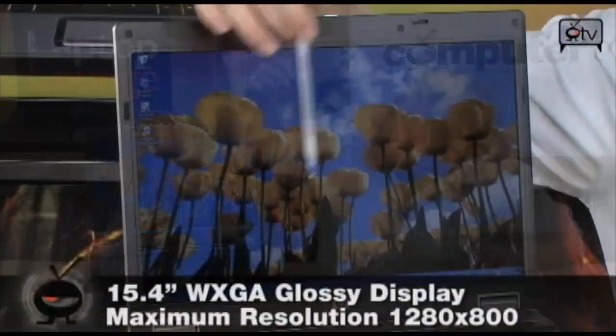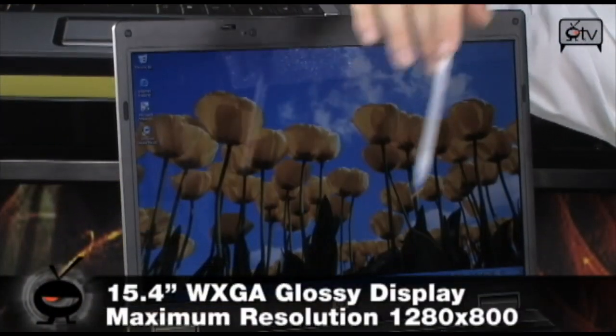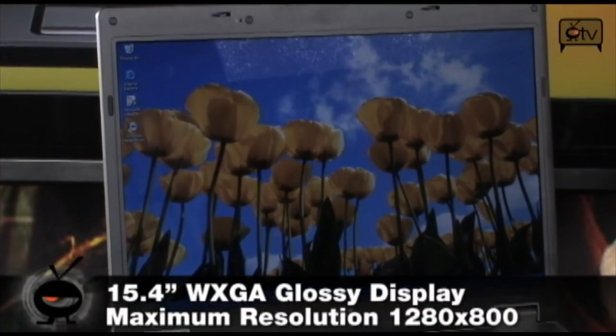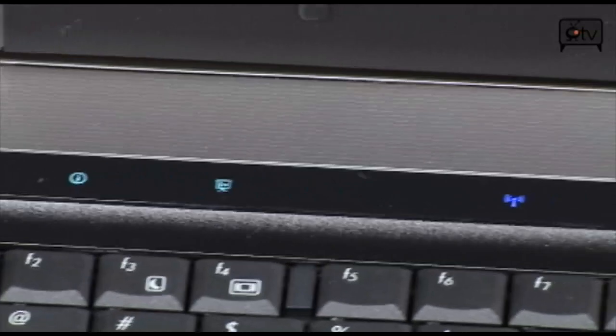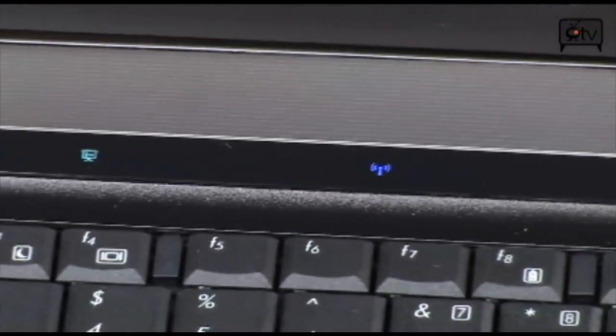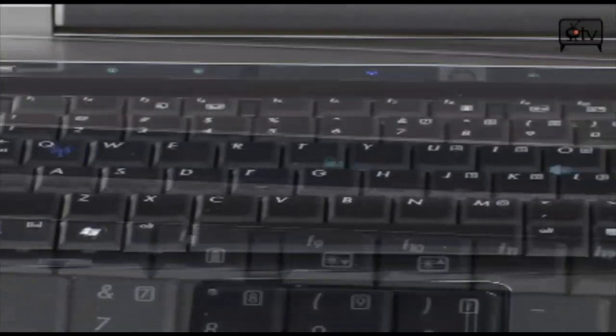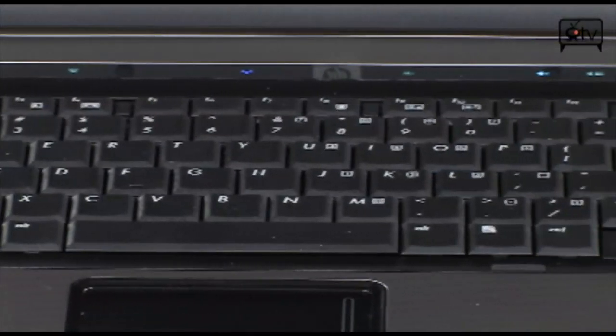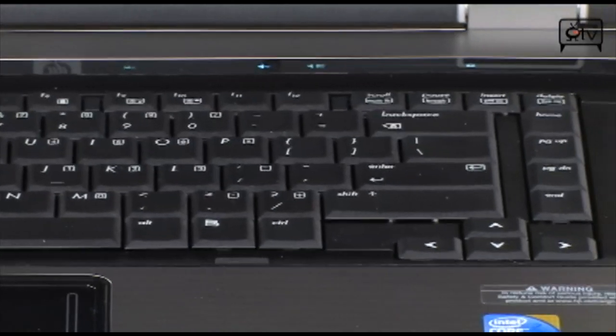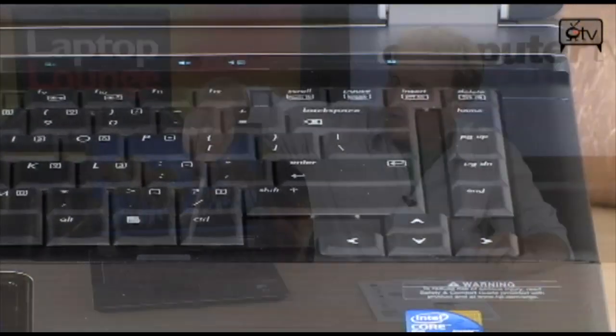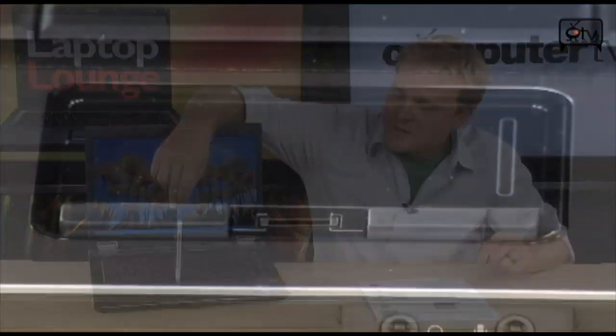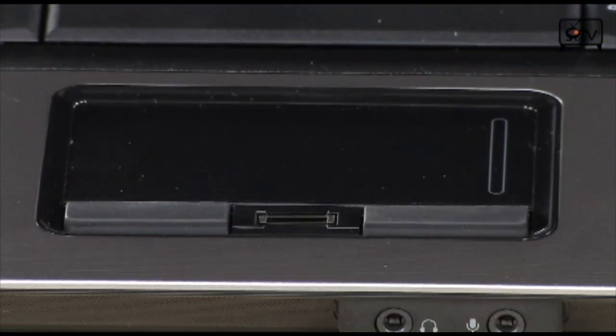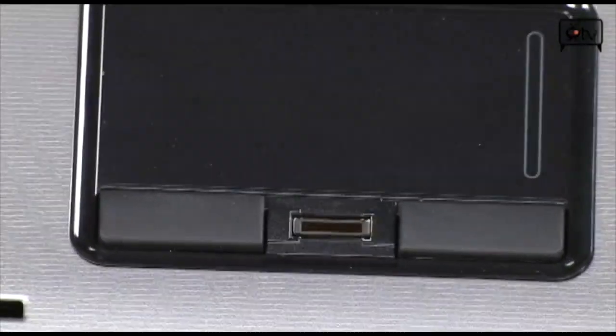So you're going to find that it does have a very nice screen, glossy 15.4 inch screen. Down here you do have touch sensitive media controls, as well as status LED indicators. You have a nice full size keyboard. It is a very comfortable keyboard. Down below that is where you're going to find your touchpad, as well as your mouse buttons, and that fingerprint scanner.